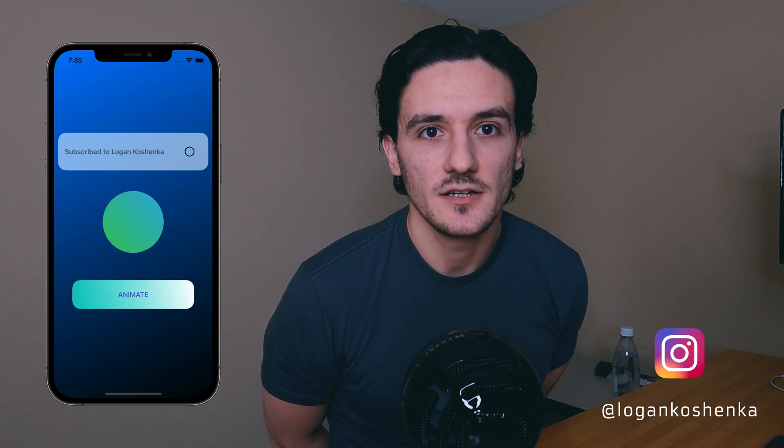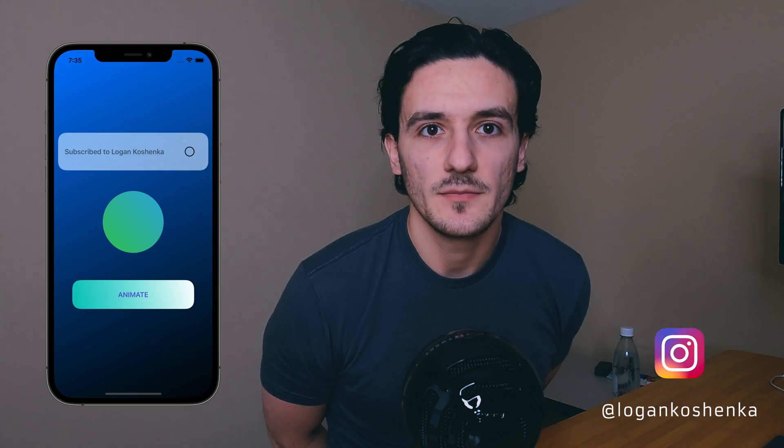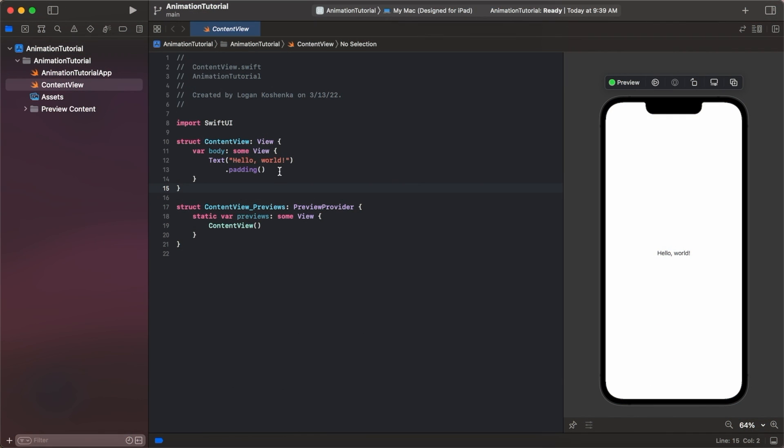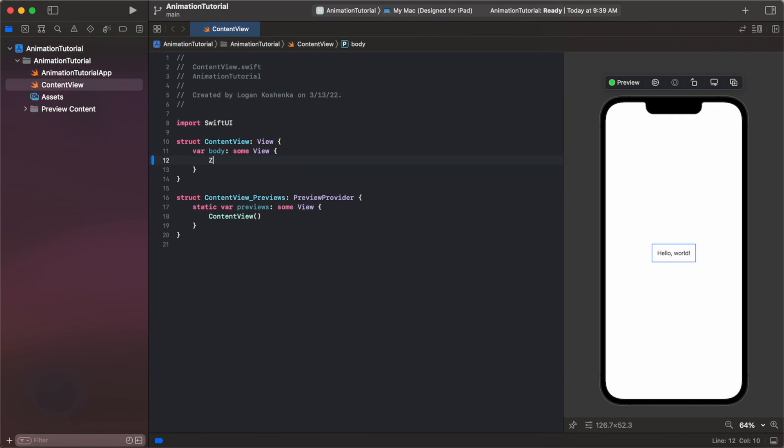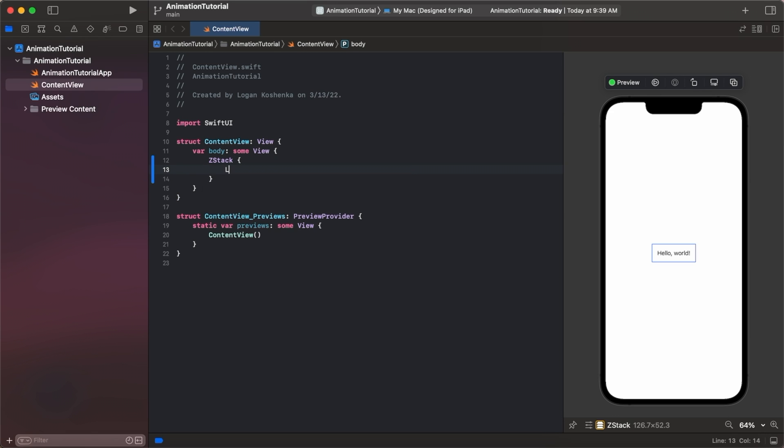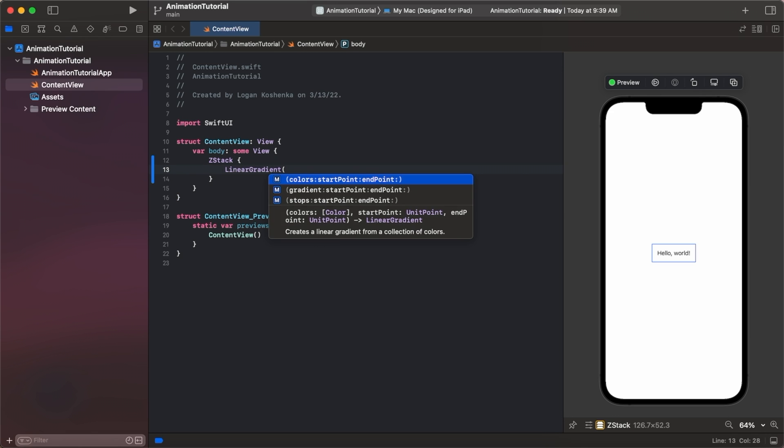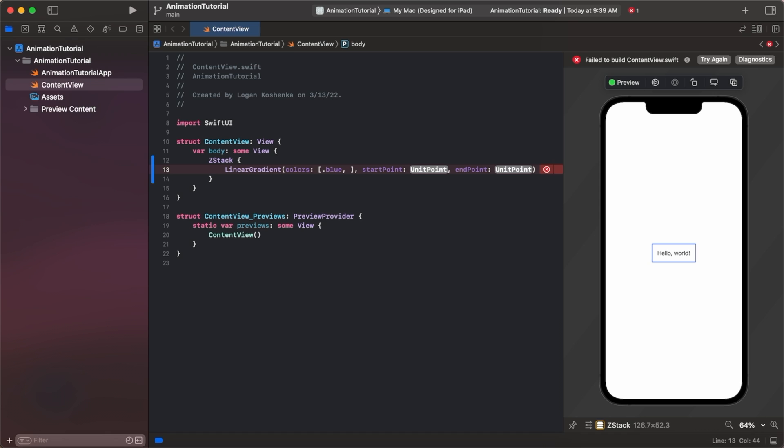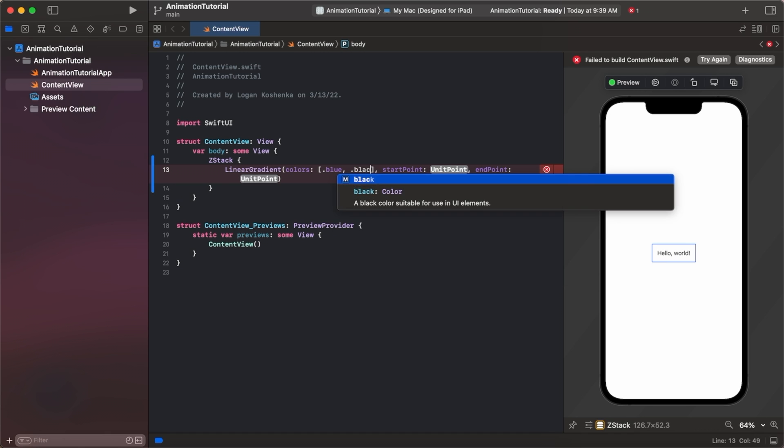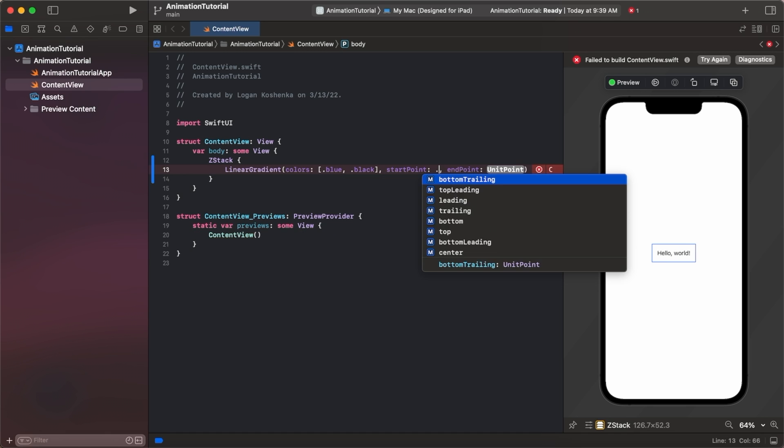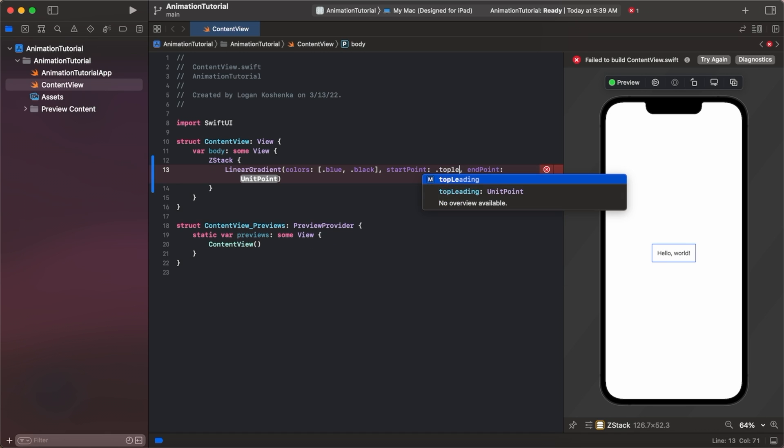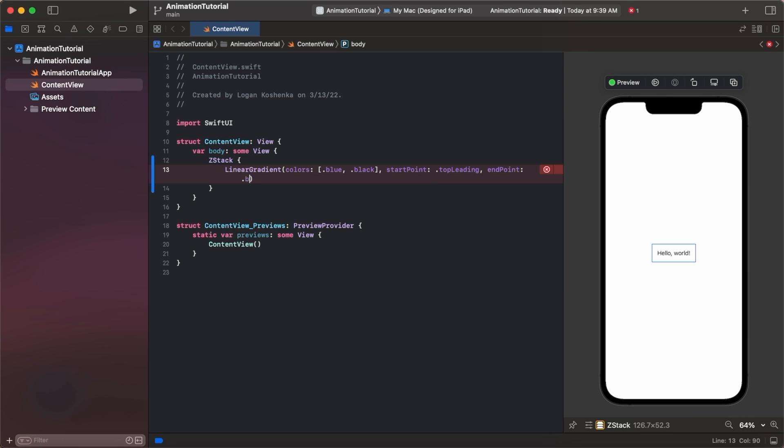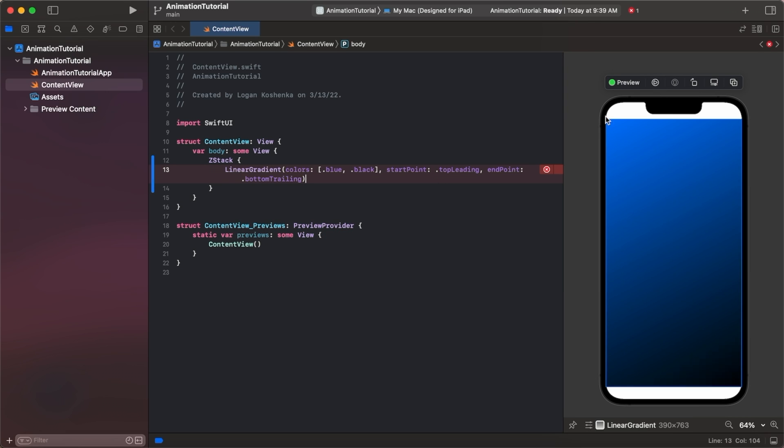Hey guys, let's go over three quick examples of how to use animations with Swift UI. Here I have a new Xcode project and what I want to do first is make this look pretty. I'm going to do that with a Z-stack and put a linear gradient with a background of blue turning into black with a start point of top leading to bottom trailing.